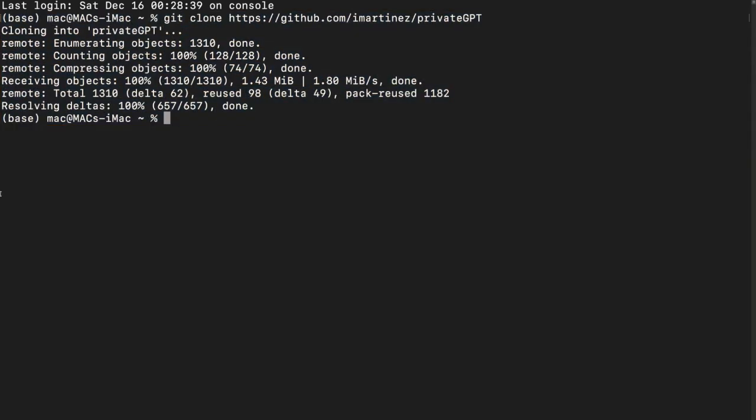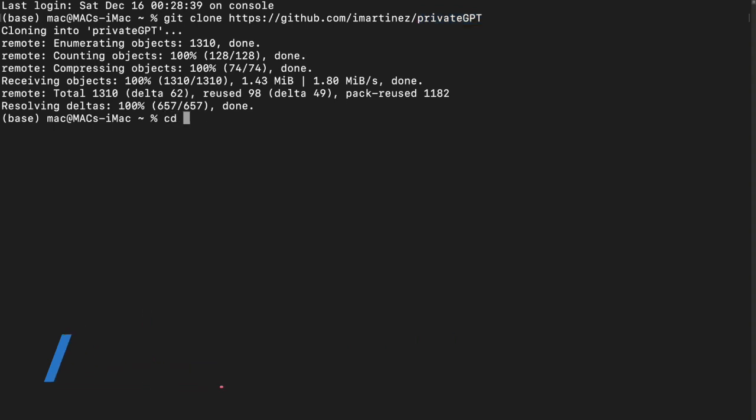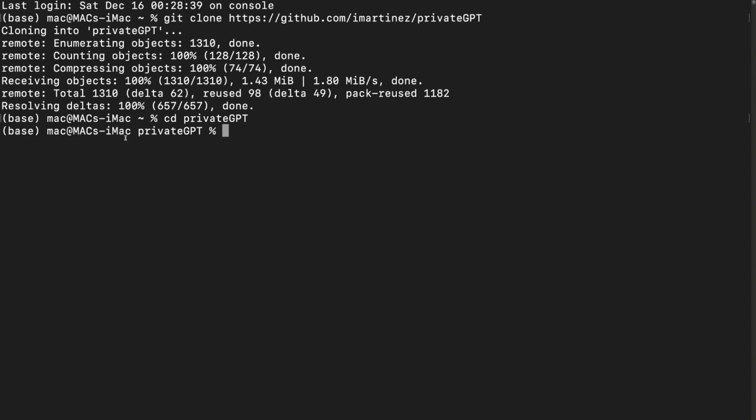It must have created a new folder named Private GPT. So I'll simply say CD and the name of the directory, and now we are into that. The documentation actually uses PyM to create your virtual environments, but I'm a fan of Conda. So I'll be using Conda. If you don't have Conda installed, you can do that by just going to their website, download the mini Conda and install it in your system and then you'll be good to go.